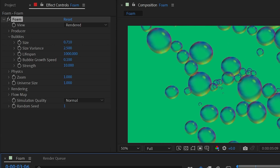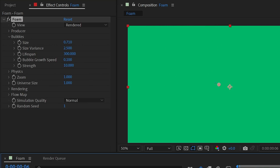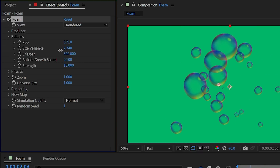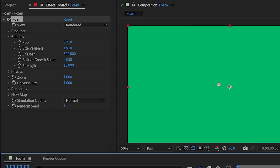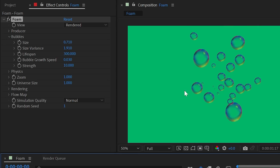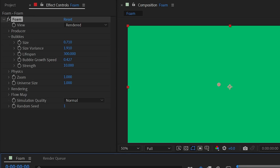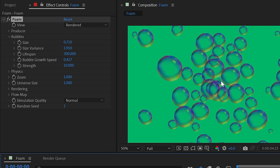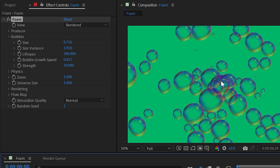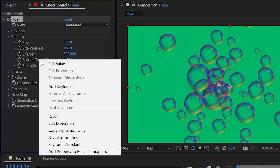Bubble growth speed controls how long it takes for a bubble to reach its full size. Turning it way down makes the growth very gradual, while increasing it to a high number causes rapid expansion and more chaotic popping — faster-growing bubbles are more likely to pop quickly.